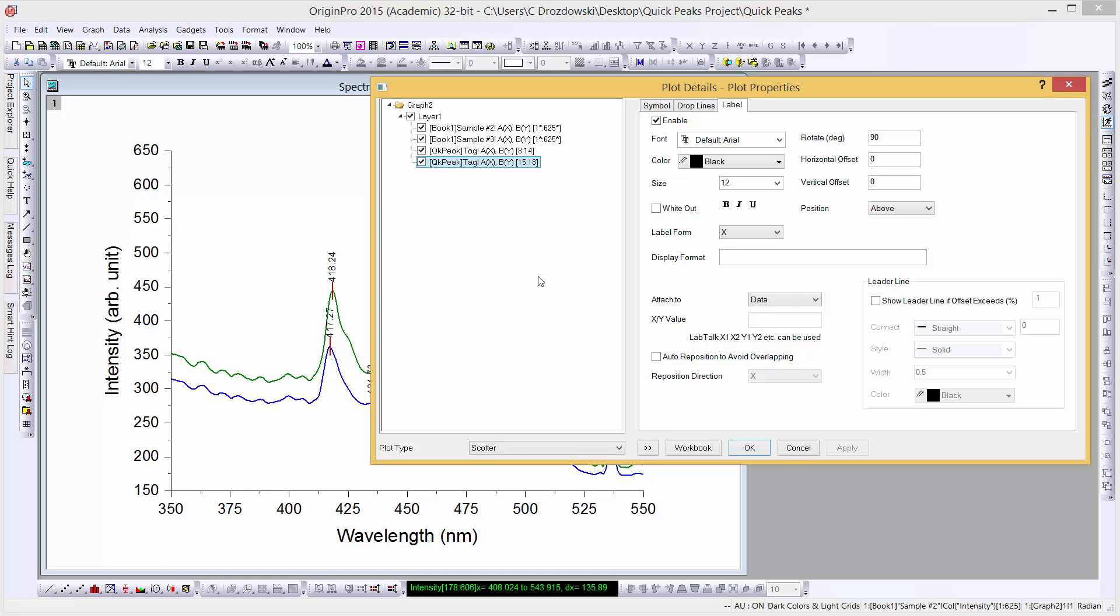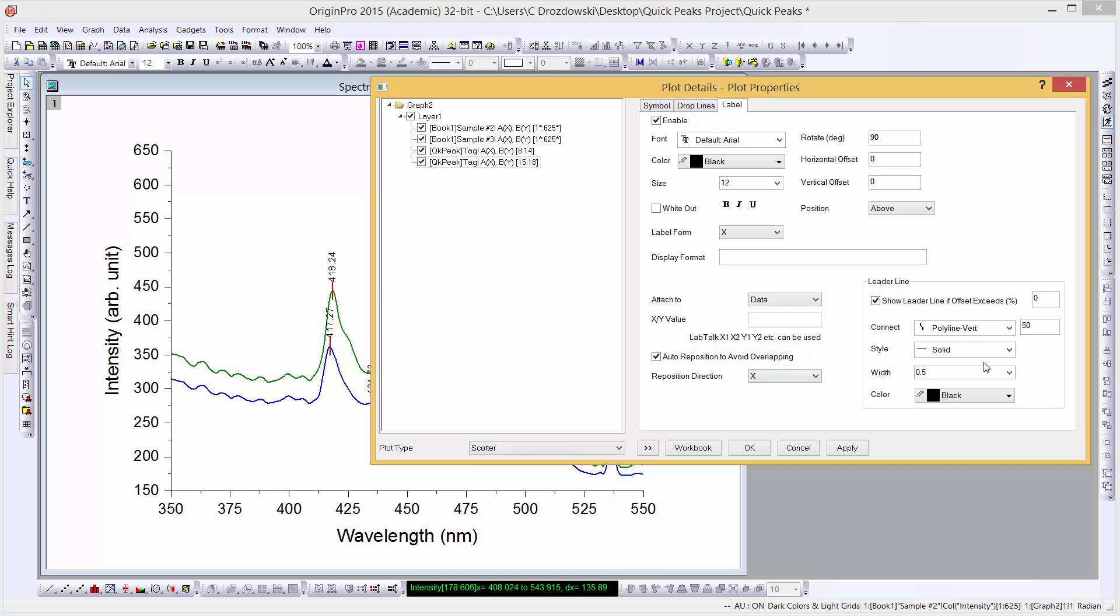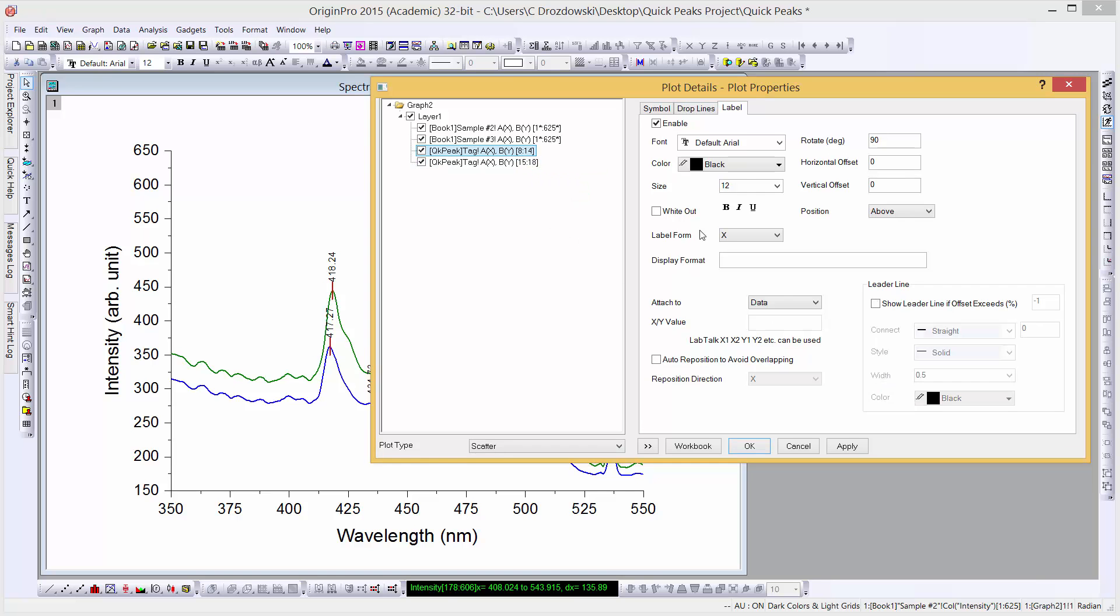In the Label tab, select Auto Reposition to avoid overlapping. Show Leader Line if offset exceeds. We'll set that value to zero. And we'll select Polyline Vert for our connect style. Let's do this for both of our tag plots.